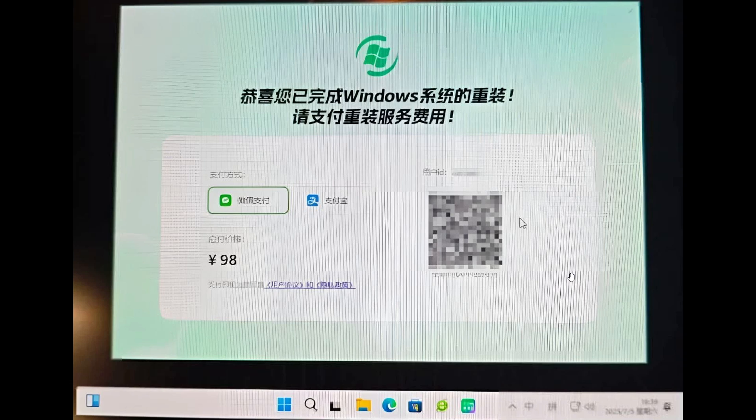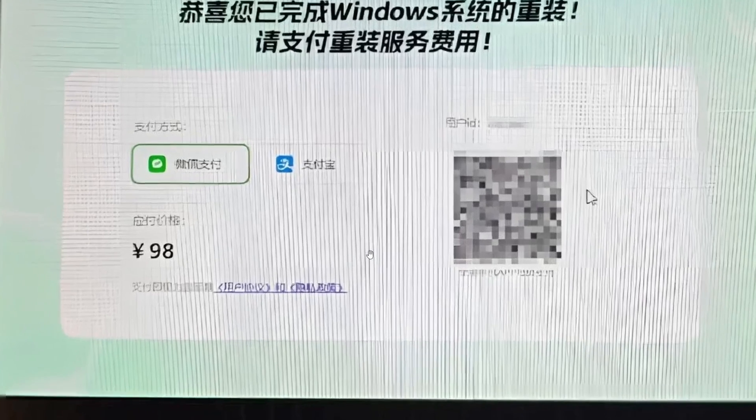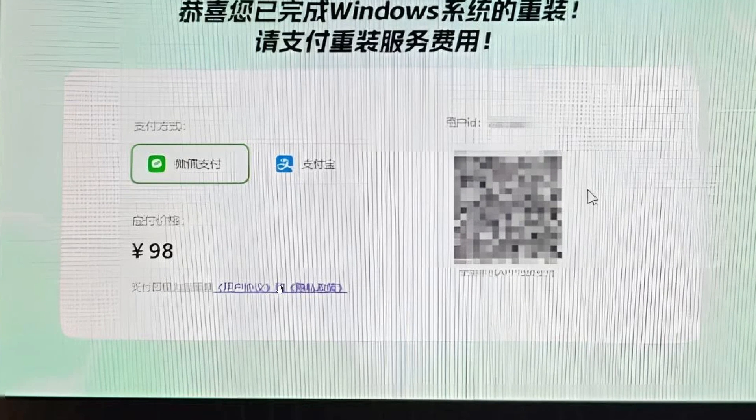This is very similar to the way ransomware acts and behaves. The app asks for 98 RMB, that's Chinese Yuan, which is roughly equivalent to around 13 US dollars.